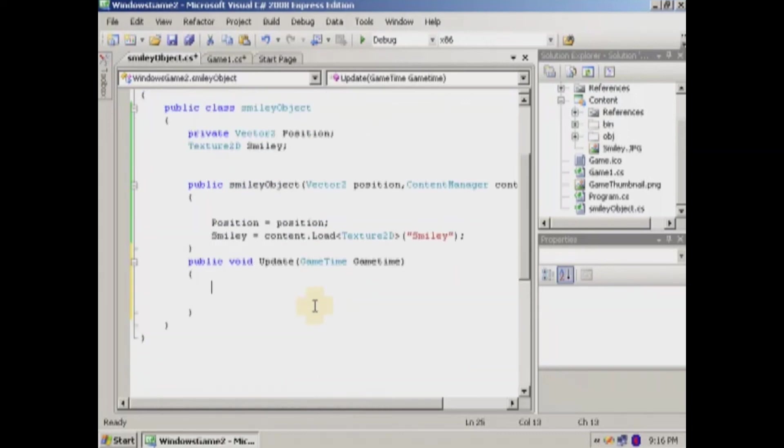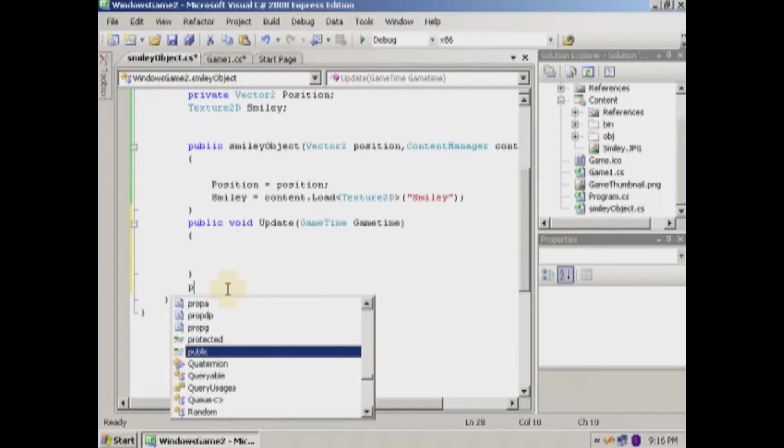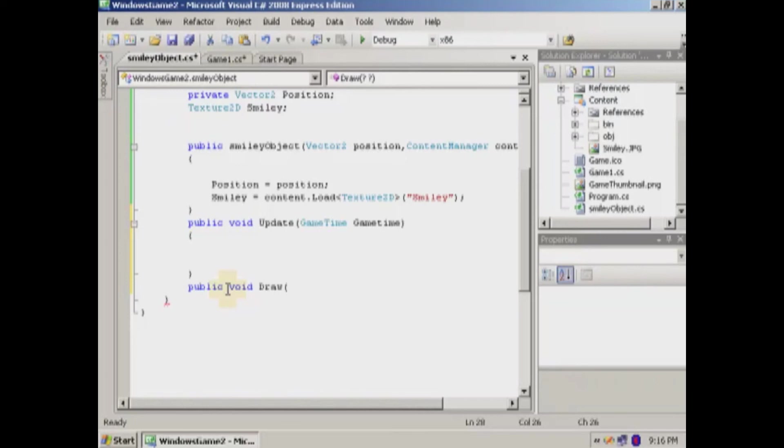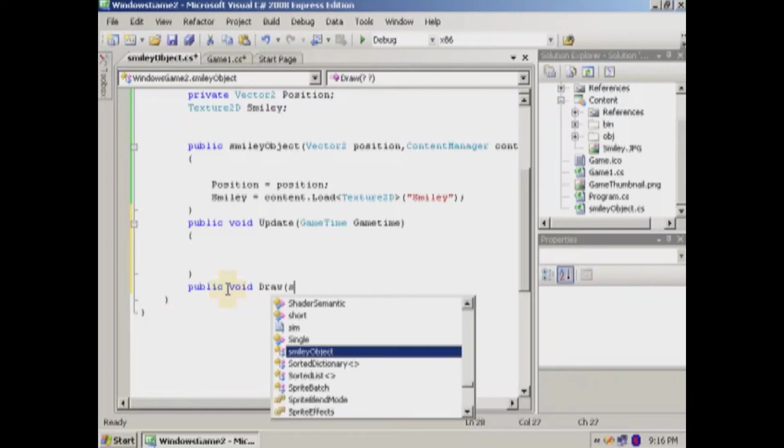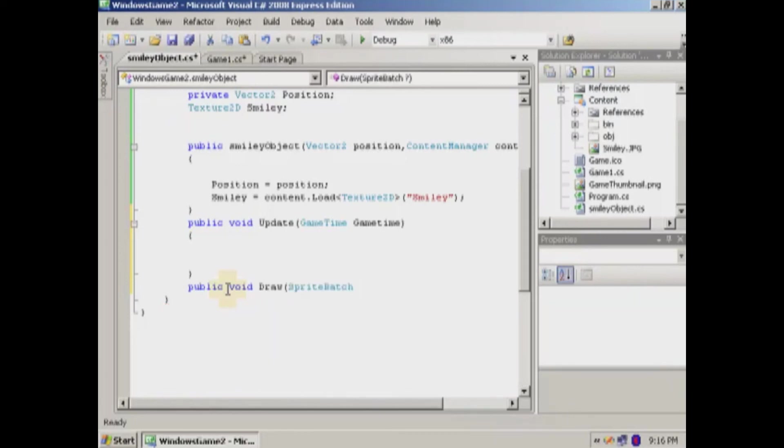So here's our update and then we're going to make a draw. And we need a sprite batch to reference because the sprite batch is what actually draws it onto the screen. So let's get that.